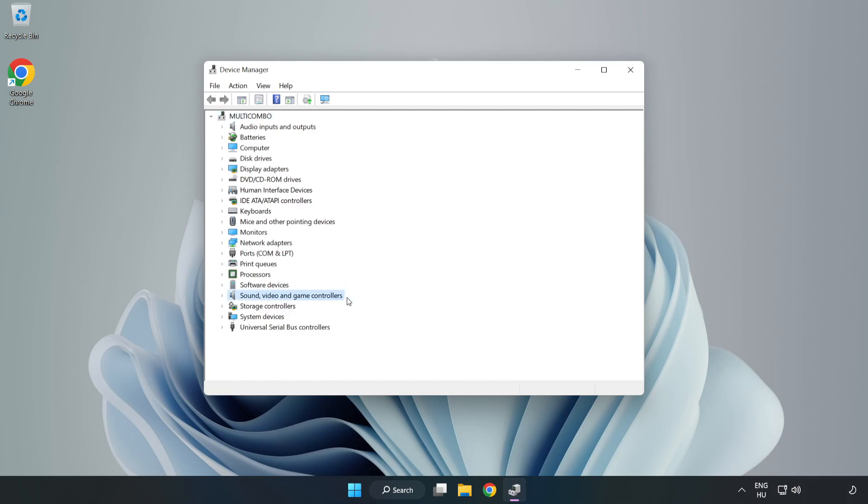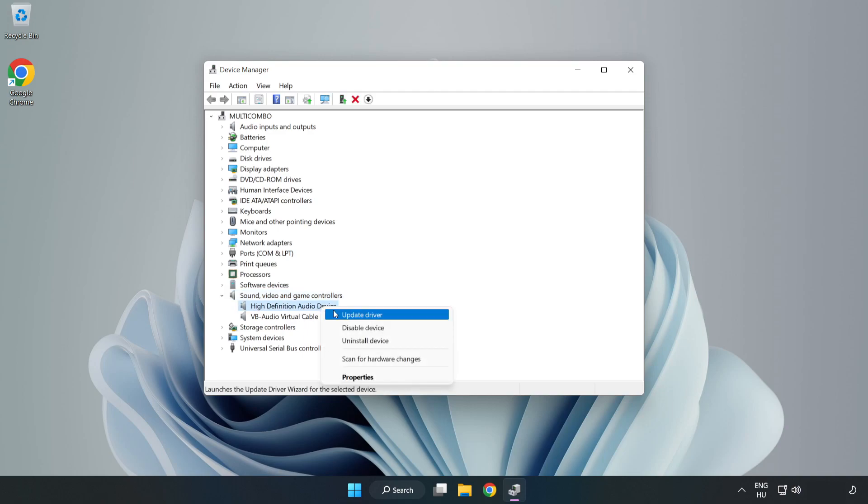Click Sound, Video, and Game Controllers. Right-Click your used audio device and update driver.